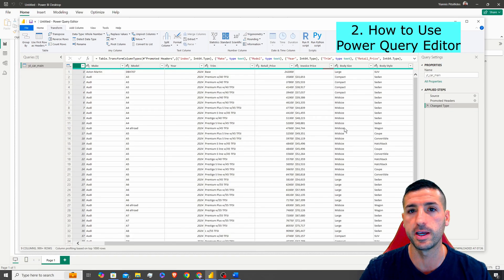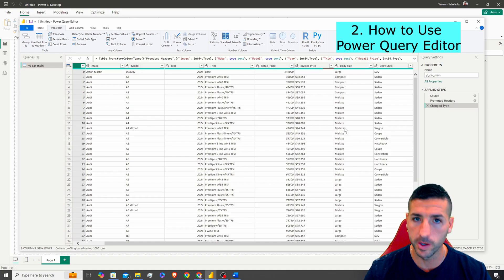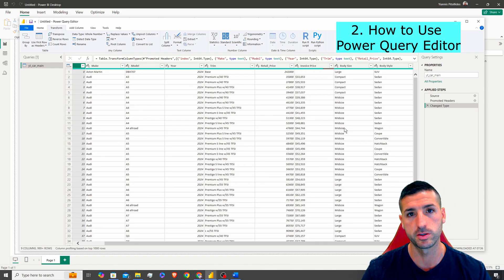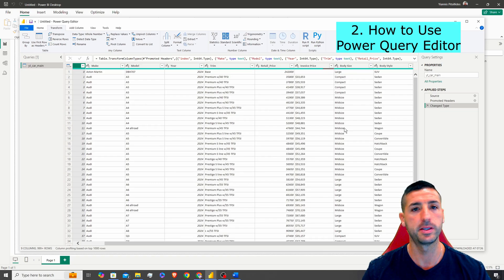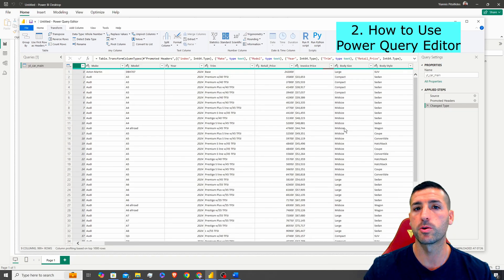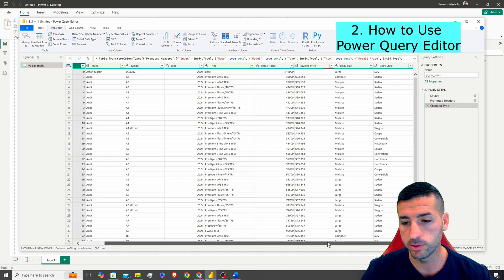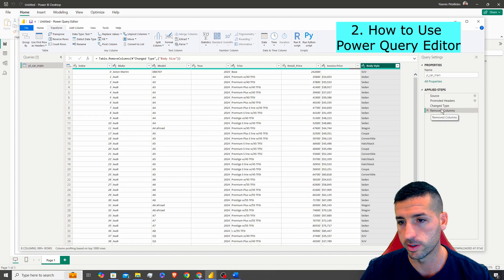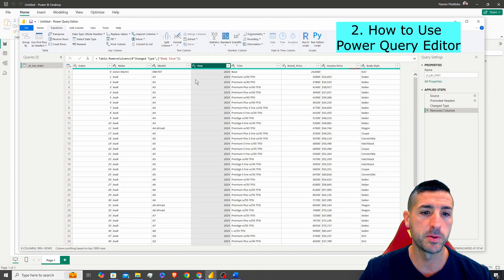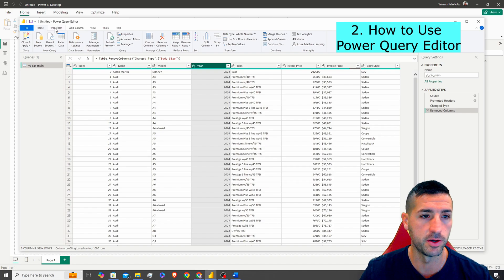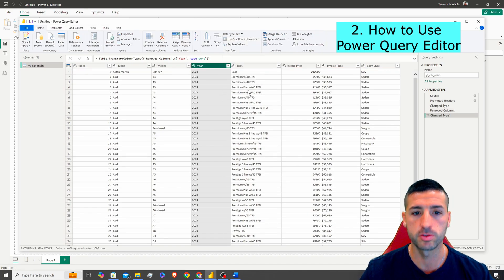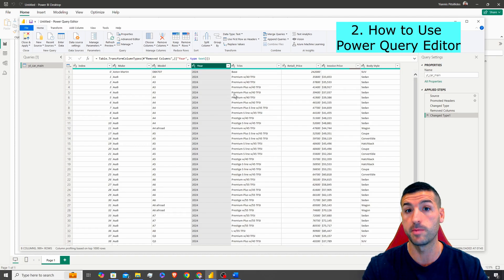My suggestion is to apply all transformations in SQL or Python and then bring your clean data into Power BI so you can start building visuals. However, transformations are available here too. To showcase this, we can delete a column — right-click, Remove Column. You can also change the year column to text instead of a number so it doesn't aggregate.